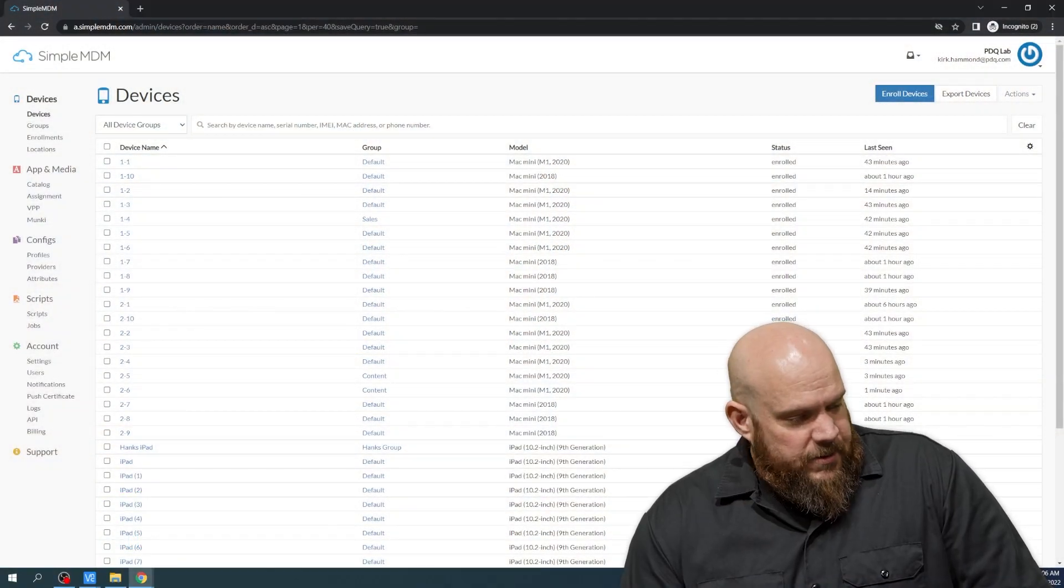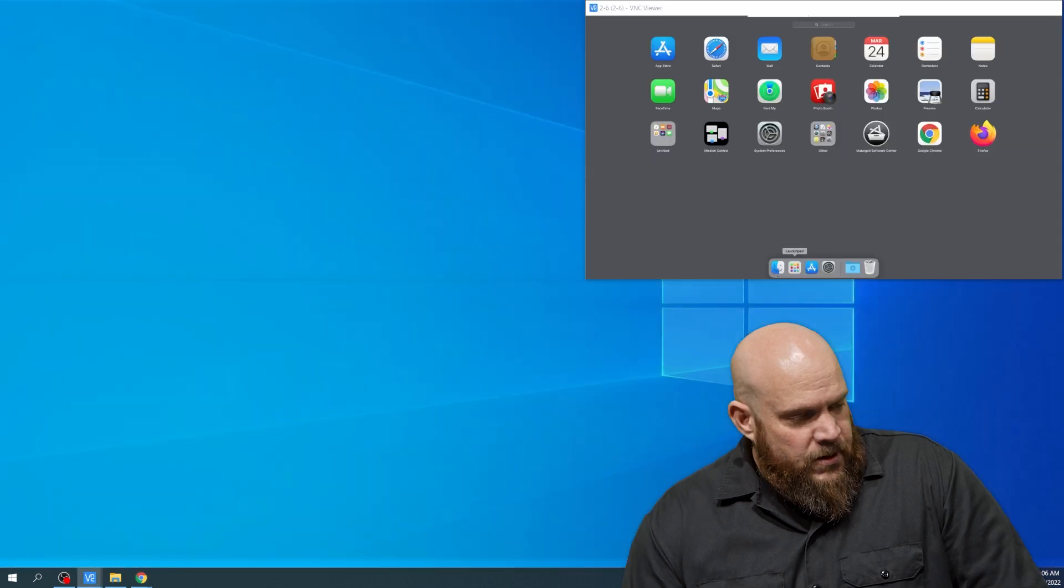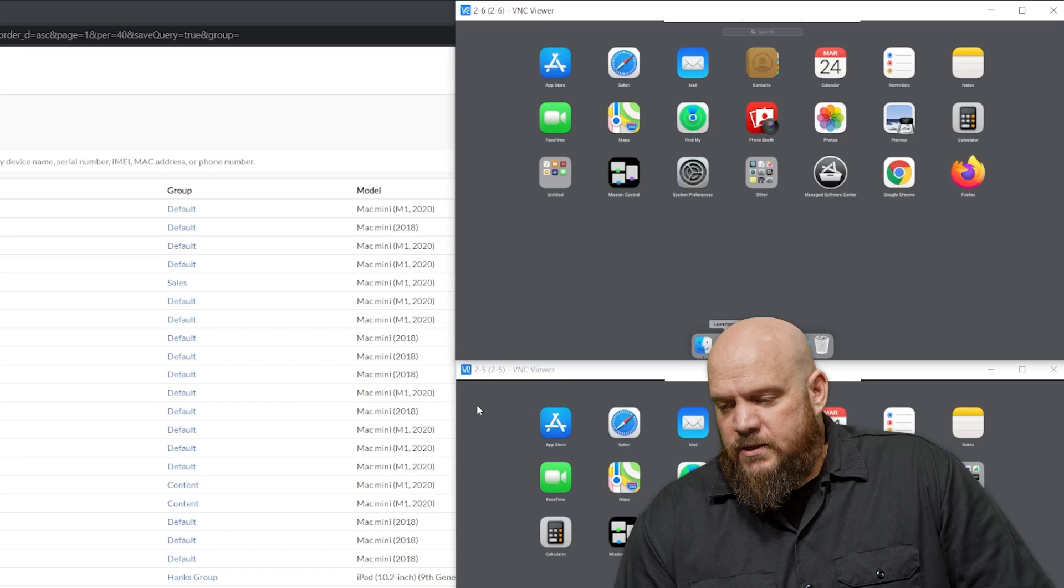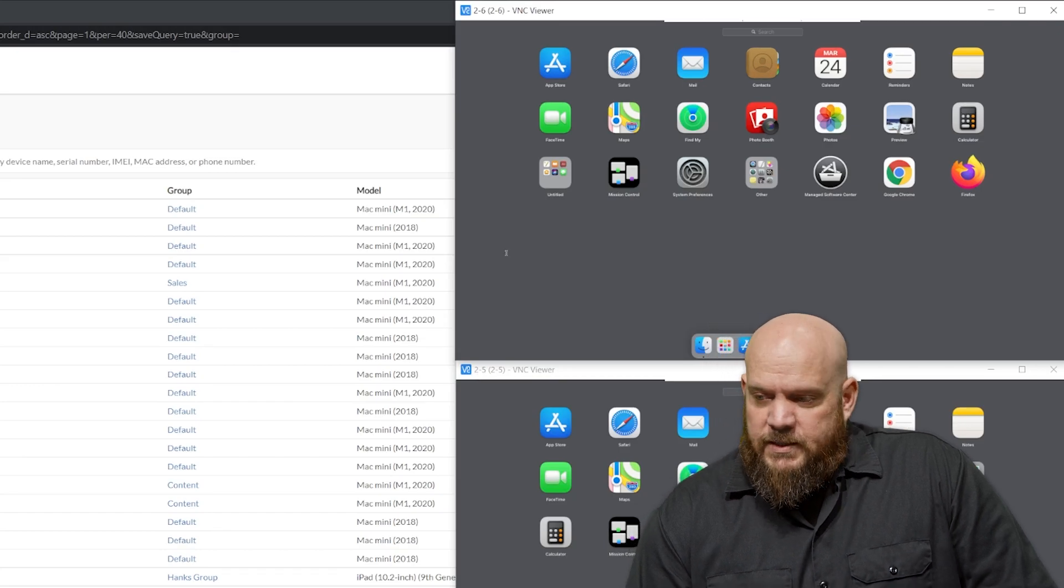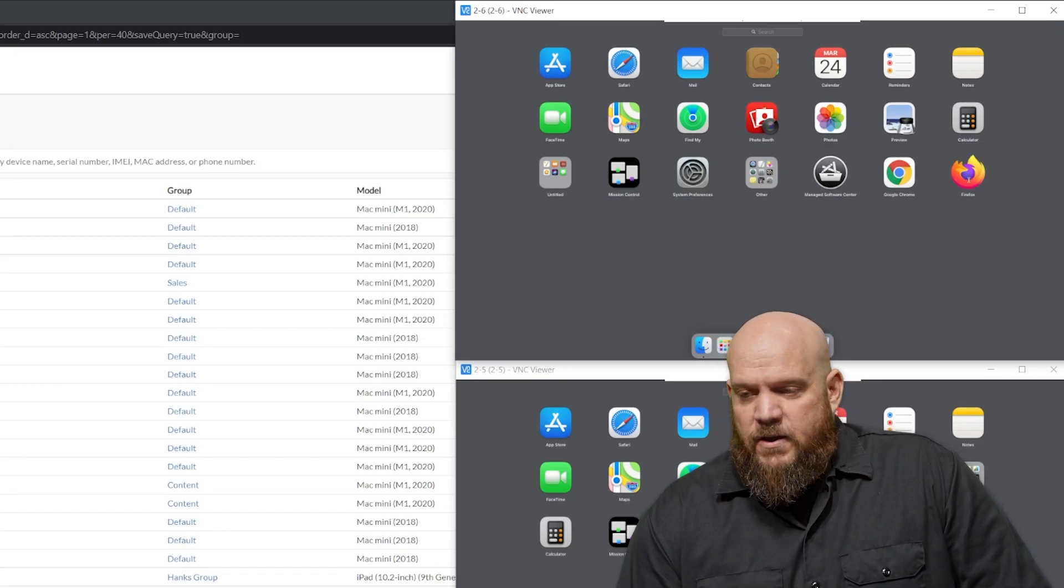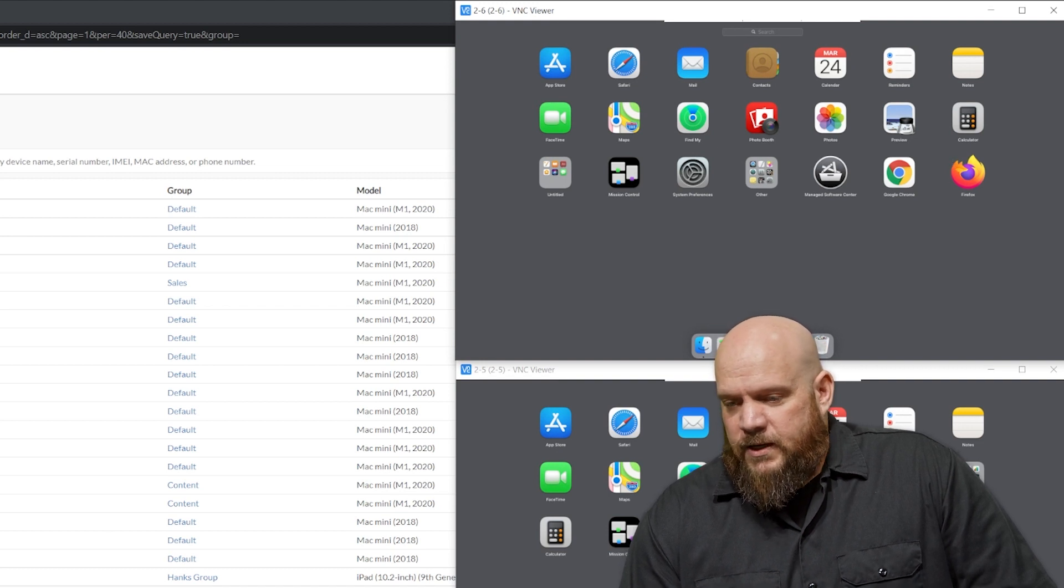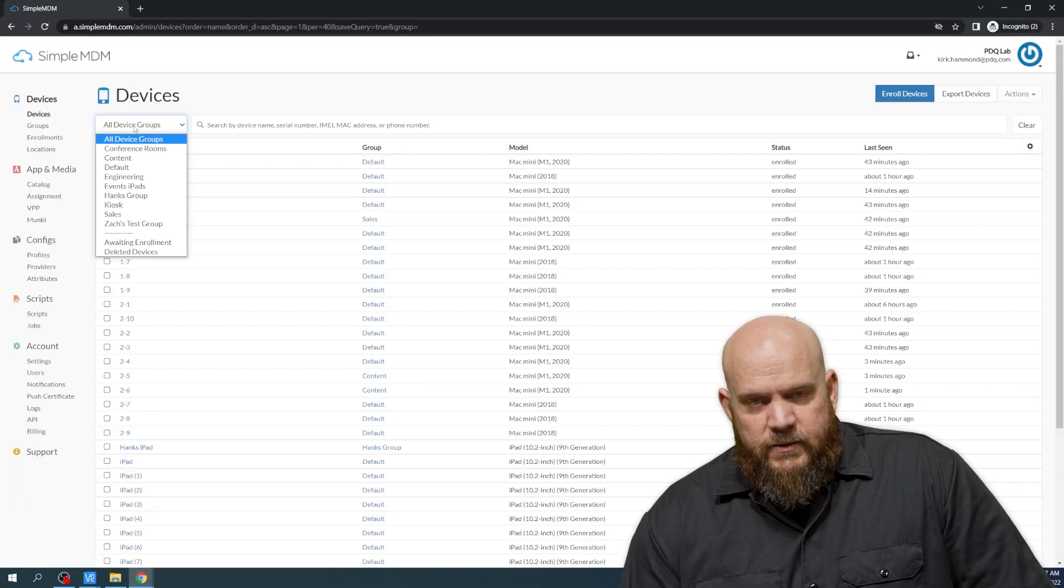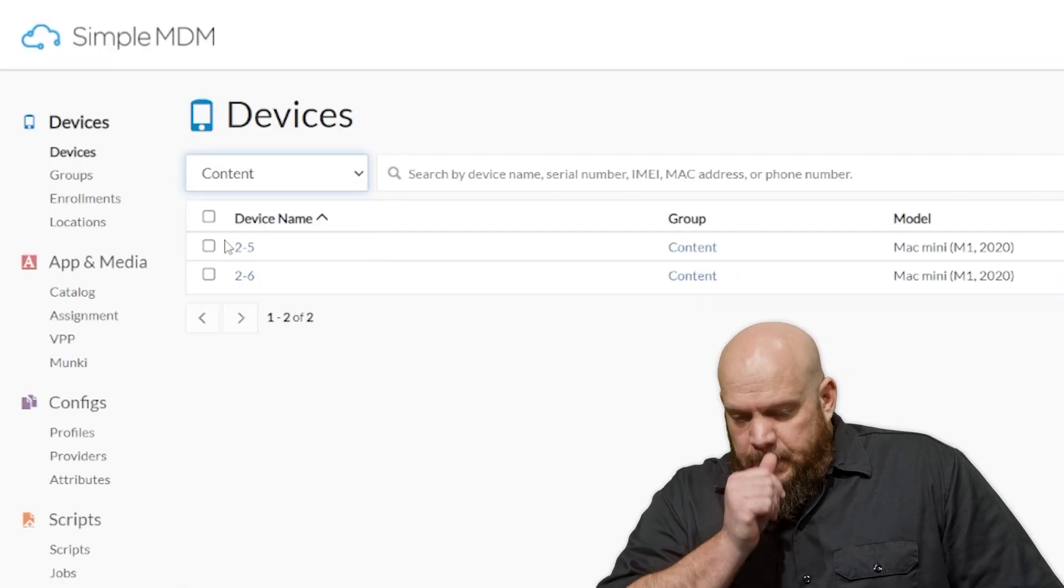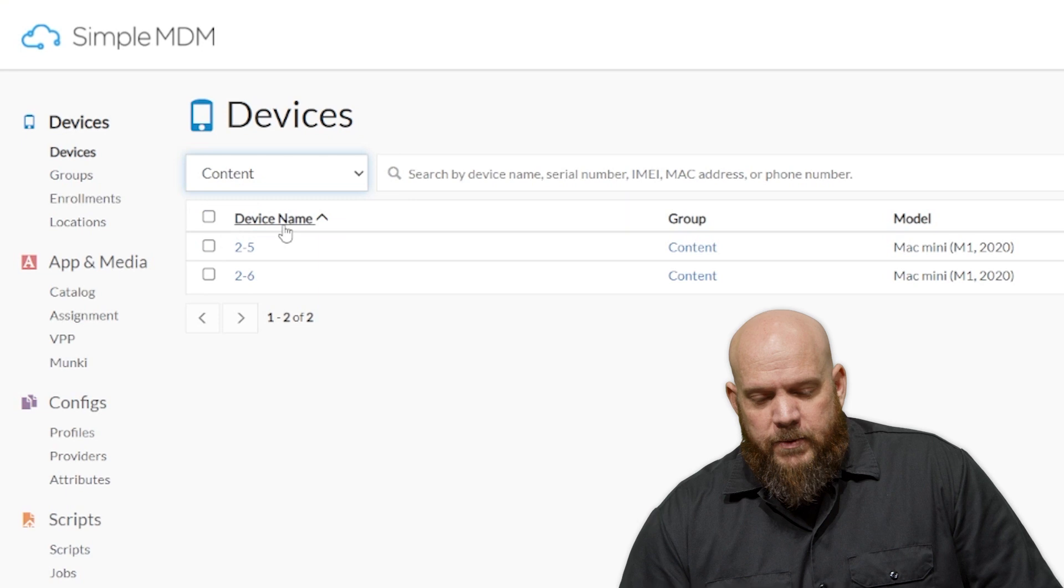So I want to explain my environment a little bit so you understand what we're trying to do today. We're going to deploy Firefox, and I have two client machines, 2-5 and 2-6. If you look here in the list, you can see that Firefox is already on 2-6. It is not installed on 2-5. So the way that we control filtering is with groups. So I have a new group called Content. You can see 2-5 and 2-6 are already in my group.